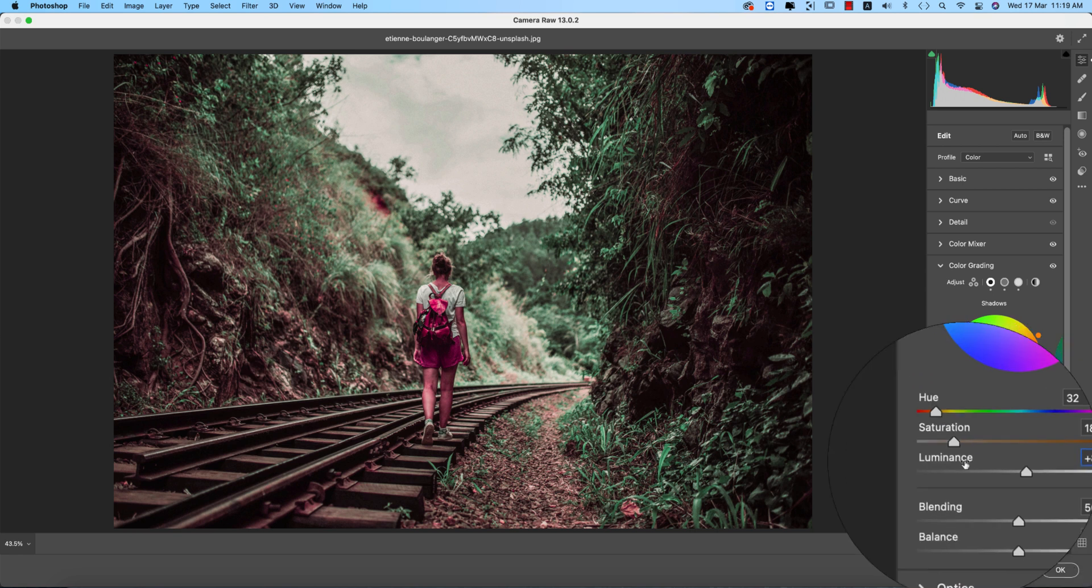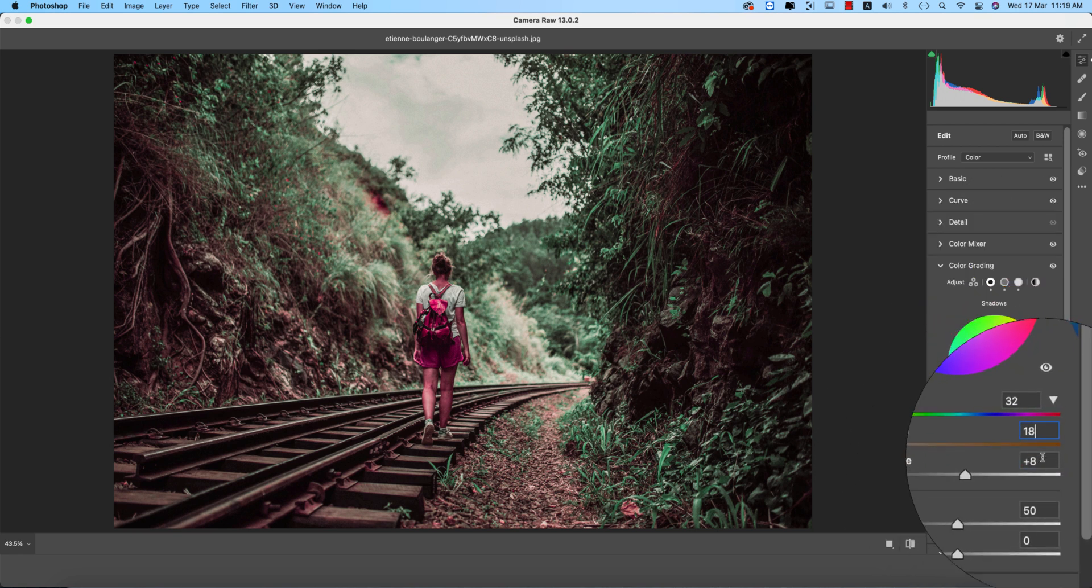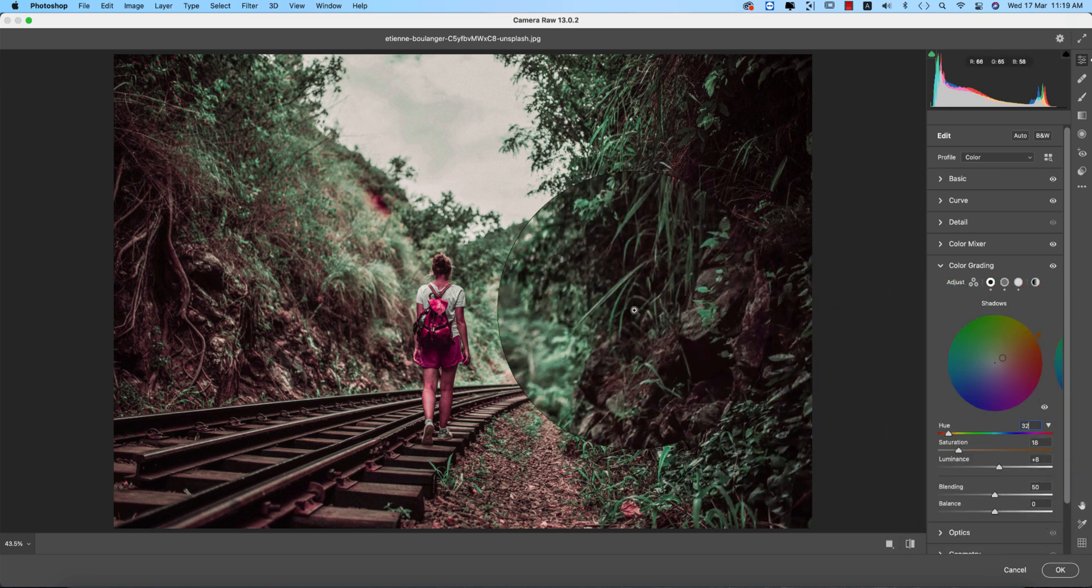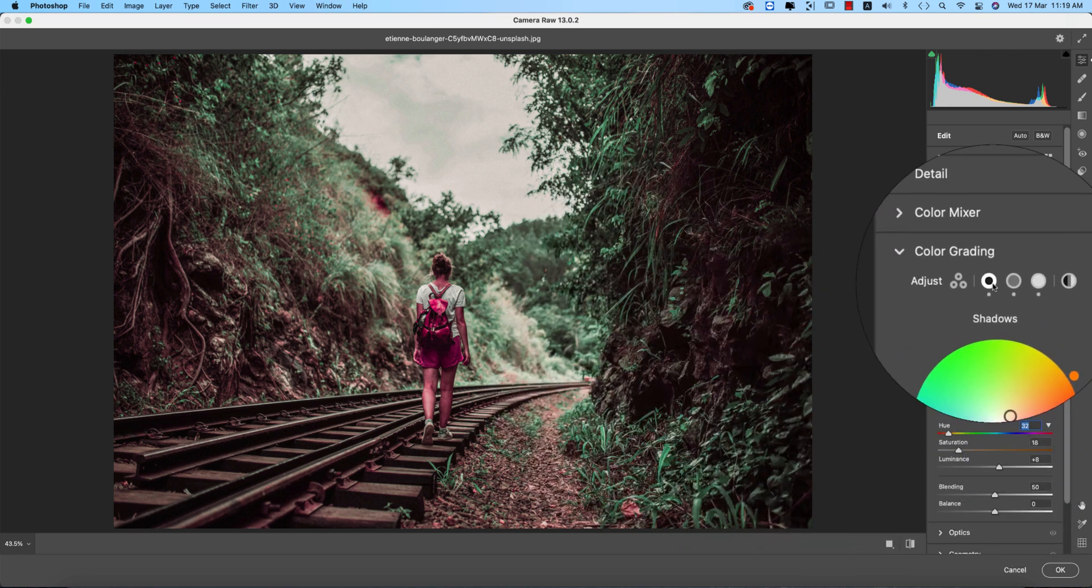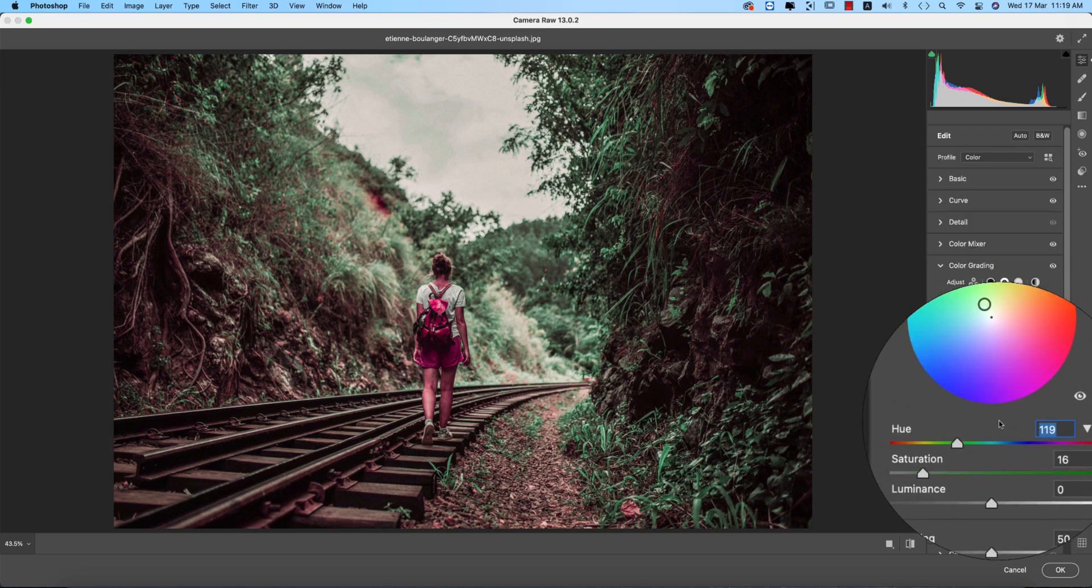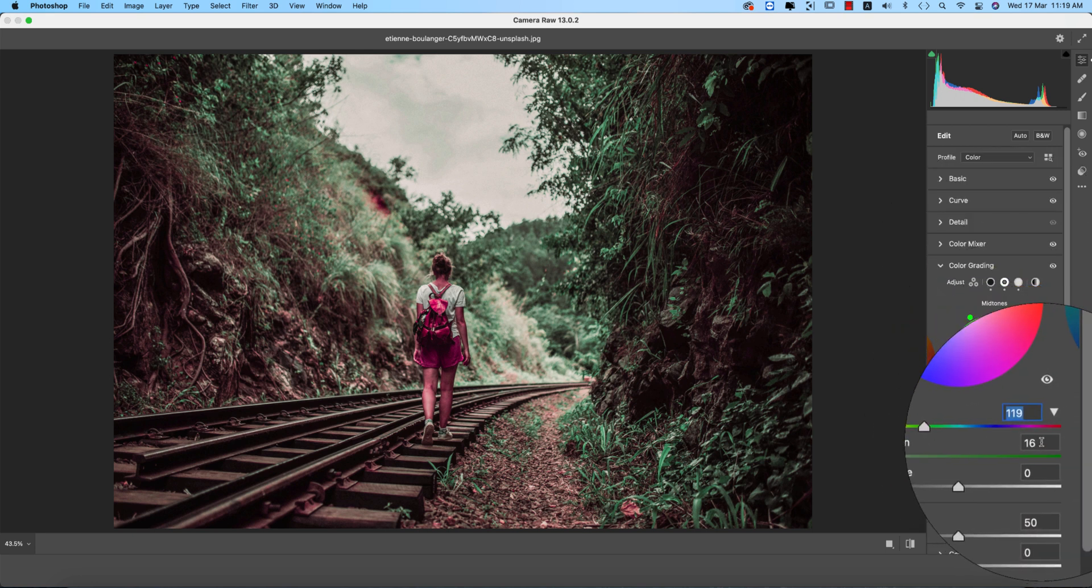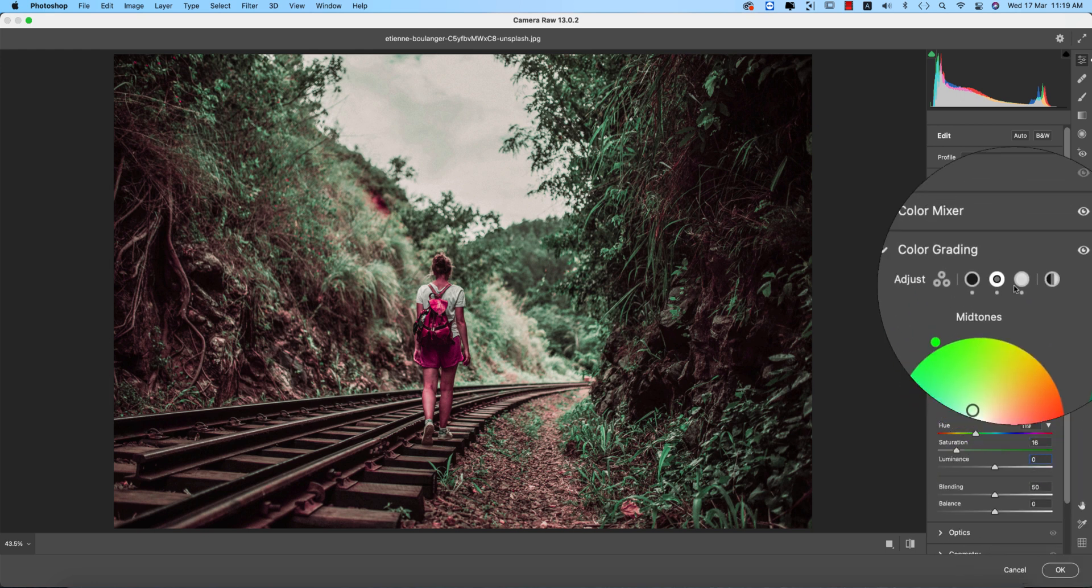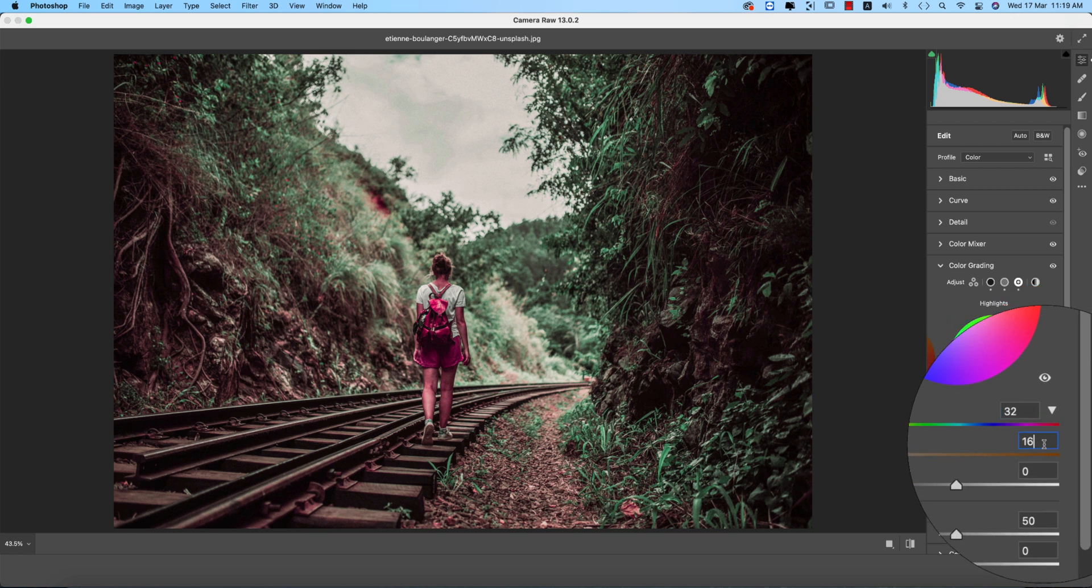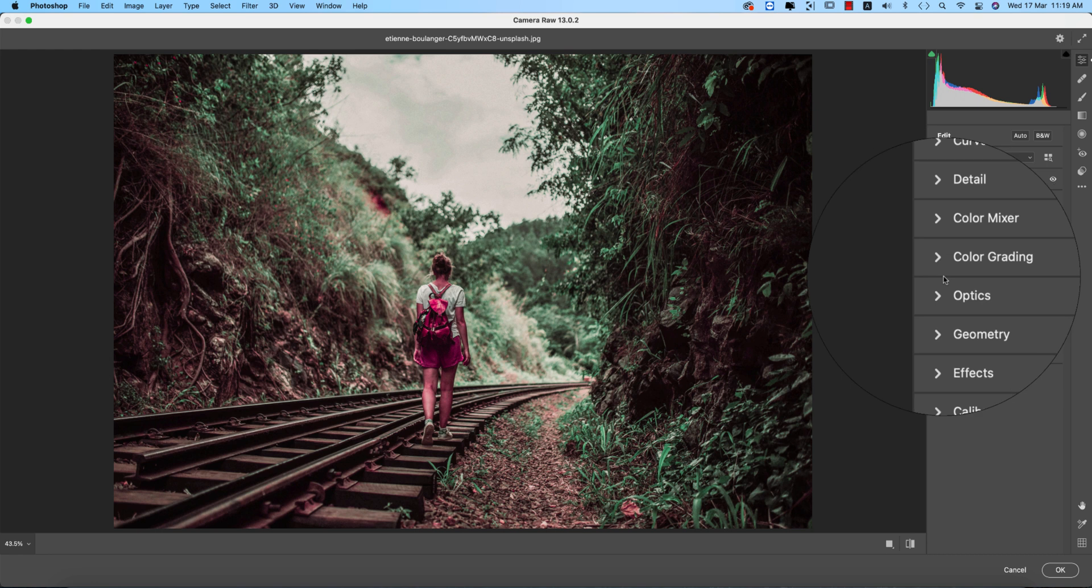And the luminance intensity and which color you want to give in the shadow portion, these numbers define that color. In mid-tone, 119 the value of the color and 16 for the saturation and 0 for the luminance. And here hue 32, saturation 16, that's fine.